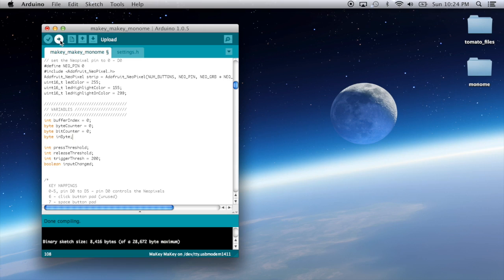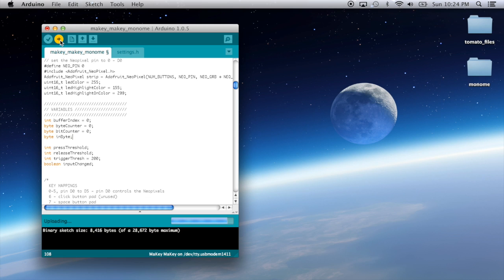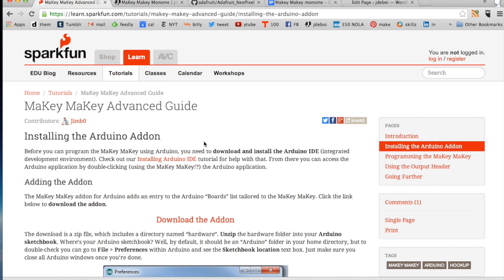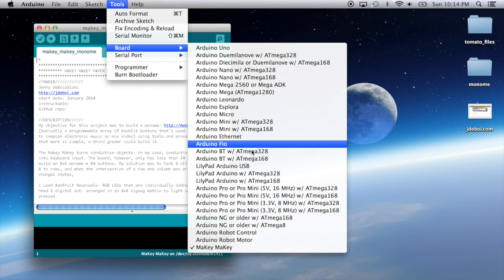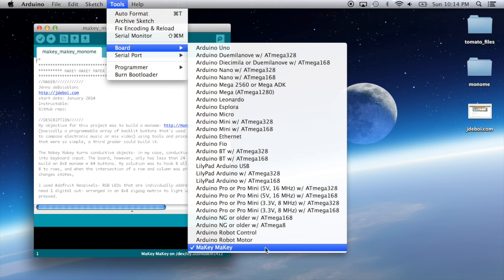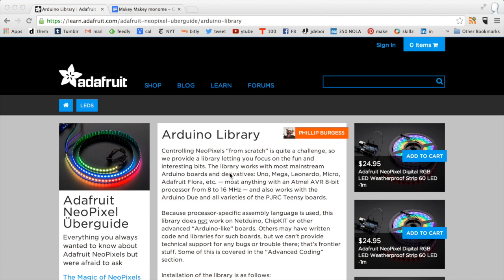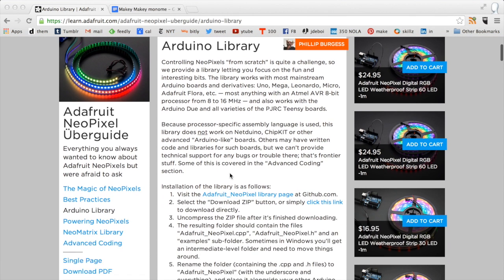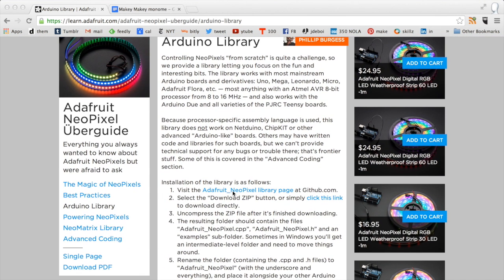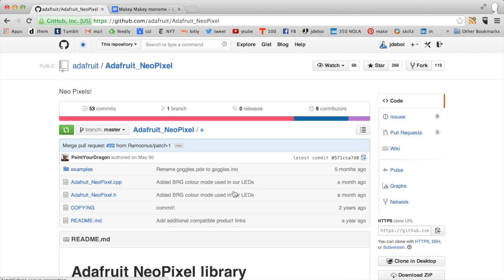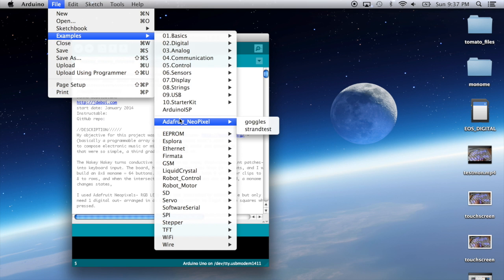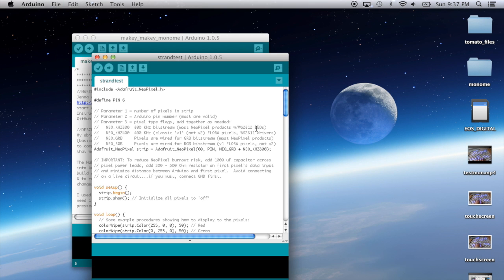To control the LEDs, we're going to need to upload new code to the Makey Makey. SparkFun has an Arduino add-on that's needed to add Makey Makey to the boards list. A link to the SparkFun page with installation instructions can be found on my website. If you haven't already, you need to install the Adafruit neopixel library. It comes with a few cool example sketches that are useful for testing the neopixel strips.